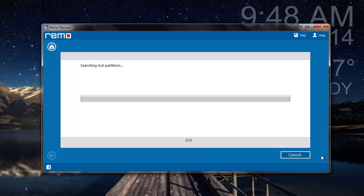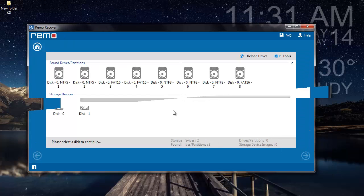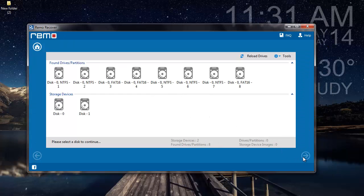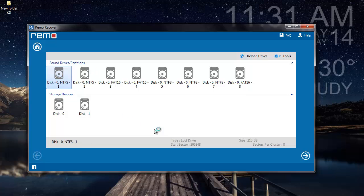As you can see, the software now begins to search for the deleted partitions from the drive that was selected in the previous step. Once the search for all partitions has been completed, the software gives me a list of all partitions that were found on my hard drive. All I will have to do is select the partition which was deleted from my hard drive, and then click on the next button.